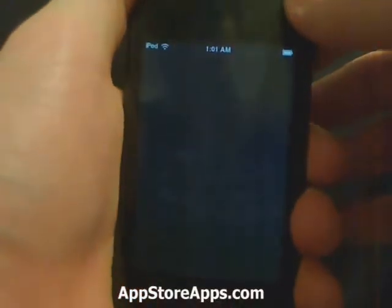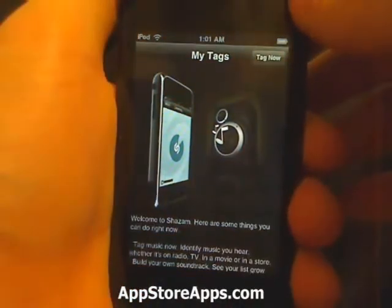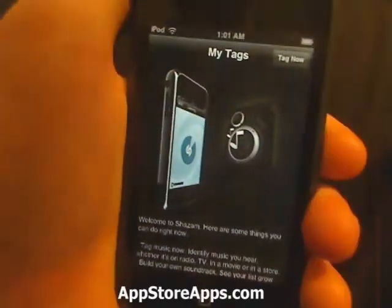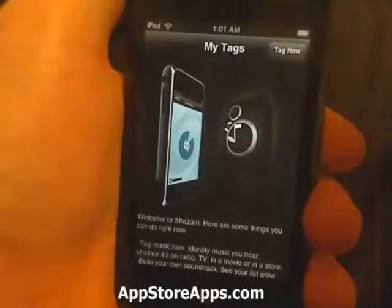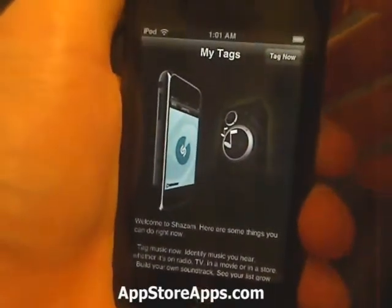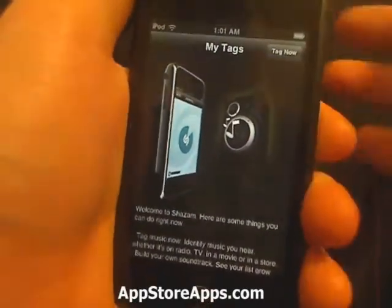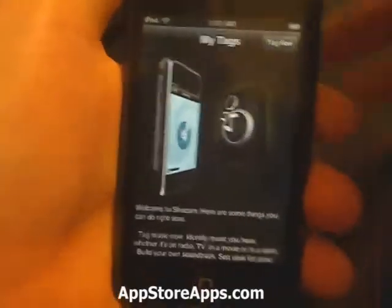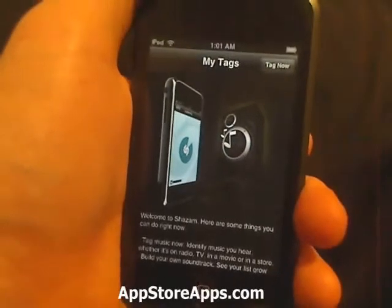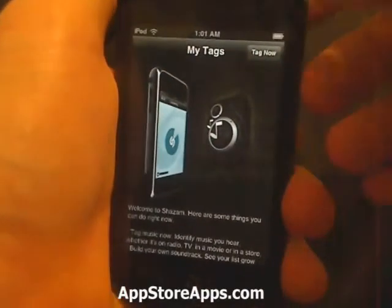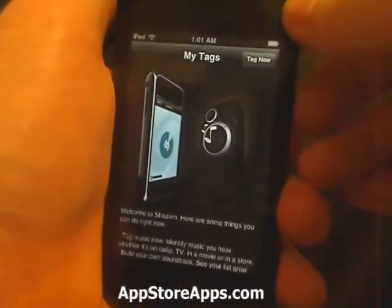This is the Shazam application. This application has been buzzing around the internet for a few weeks now. I can't fully show it off to you since I only have an iPod Touch and no microphone.